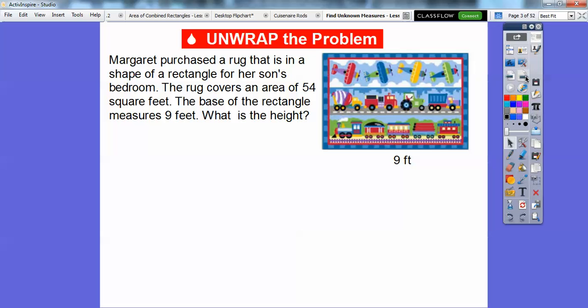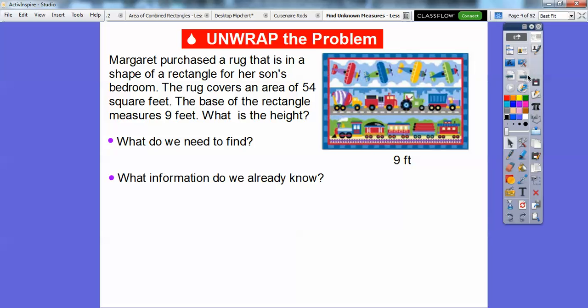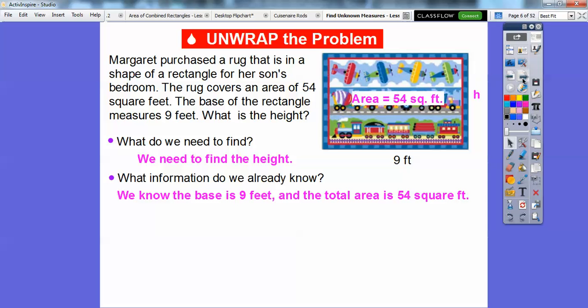Here's the first problem, dealing with area. Margaret purchased a rug in the shape of a rectangle for her son's bedroom. The rug covers an area of 54 square feet. The base of the rectangle measures 9 feet. What is the height? We're looking for this length — the height. We need to figure out the height, so I'm going to label that H. We know the area is 54 square feet and the base is 9 feet.